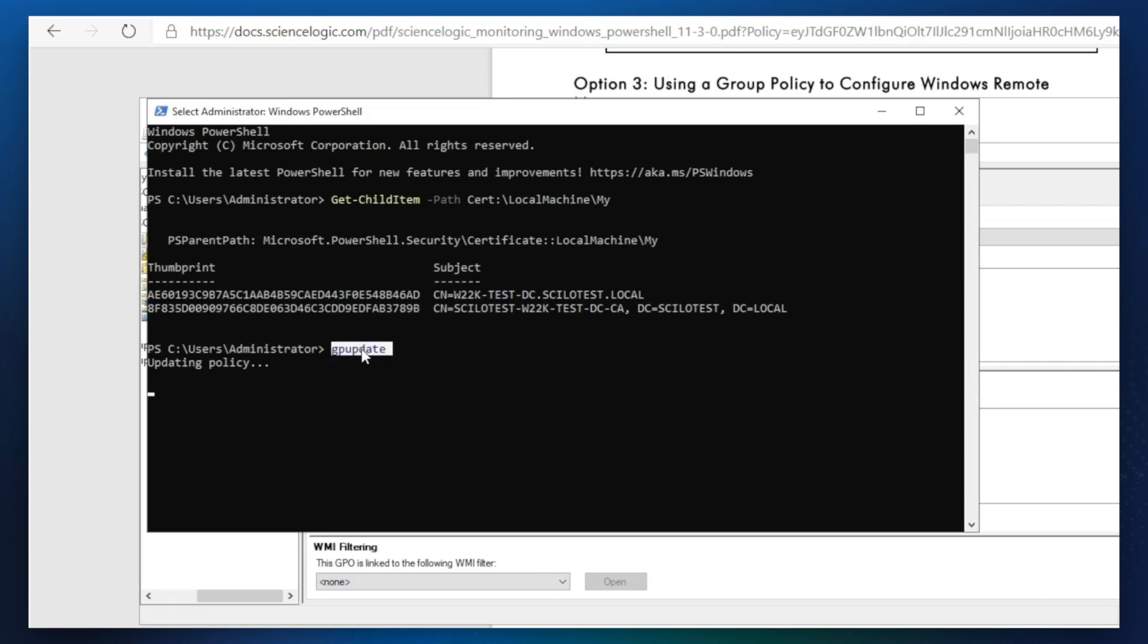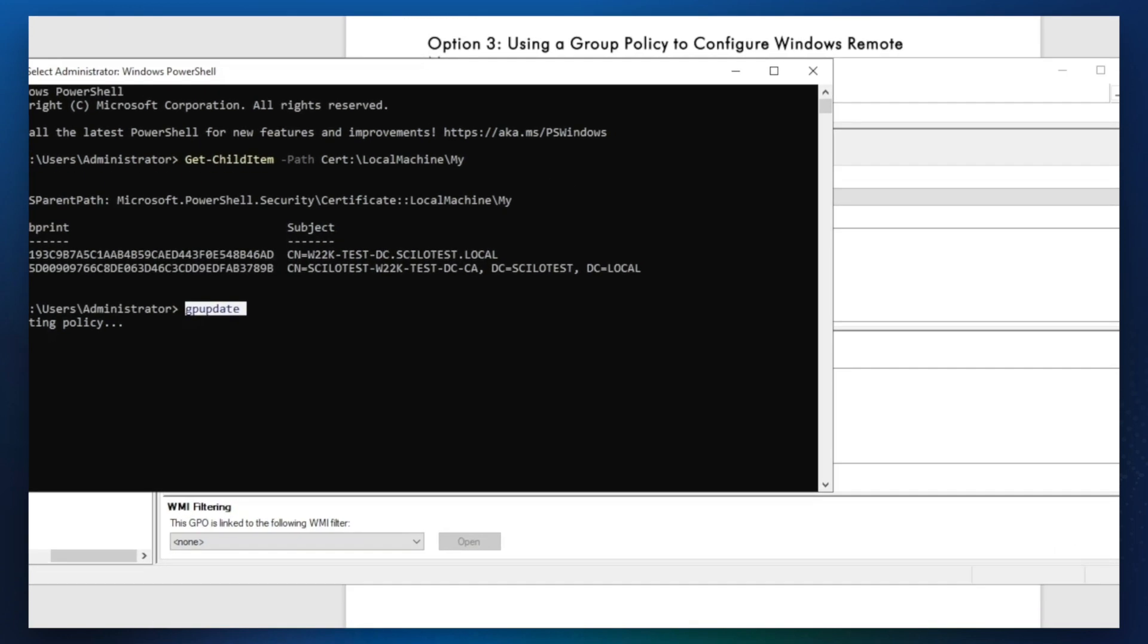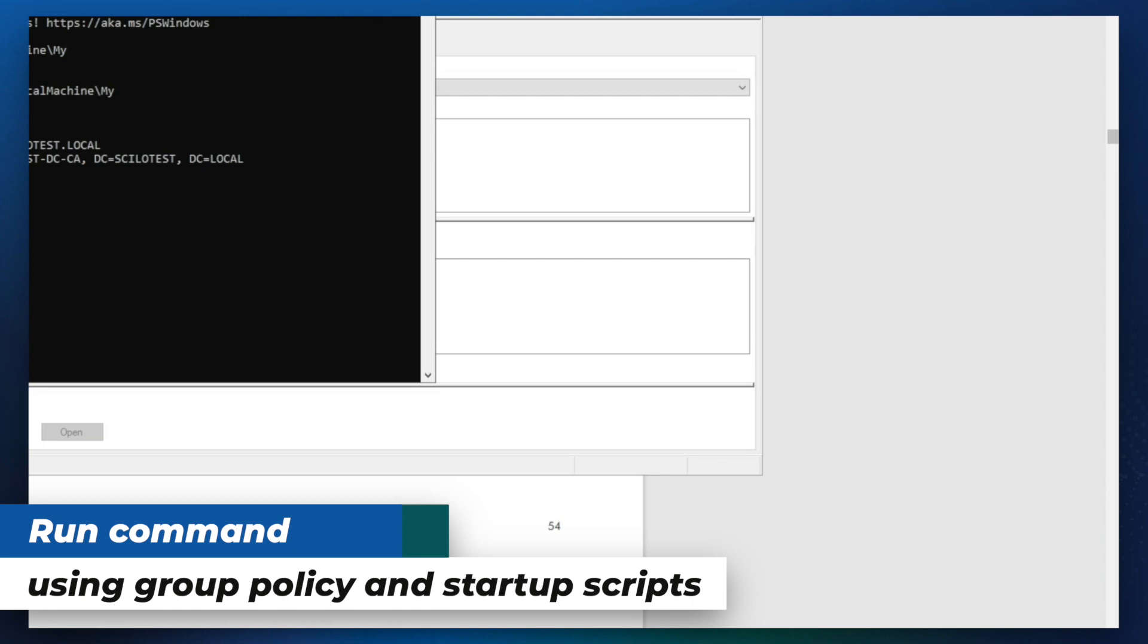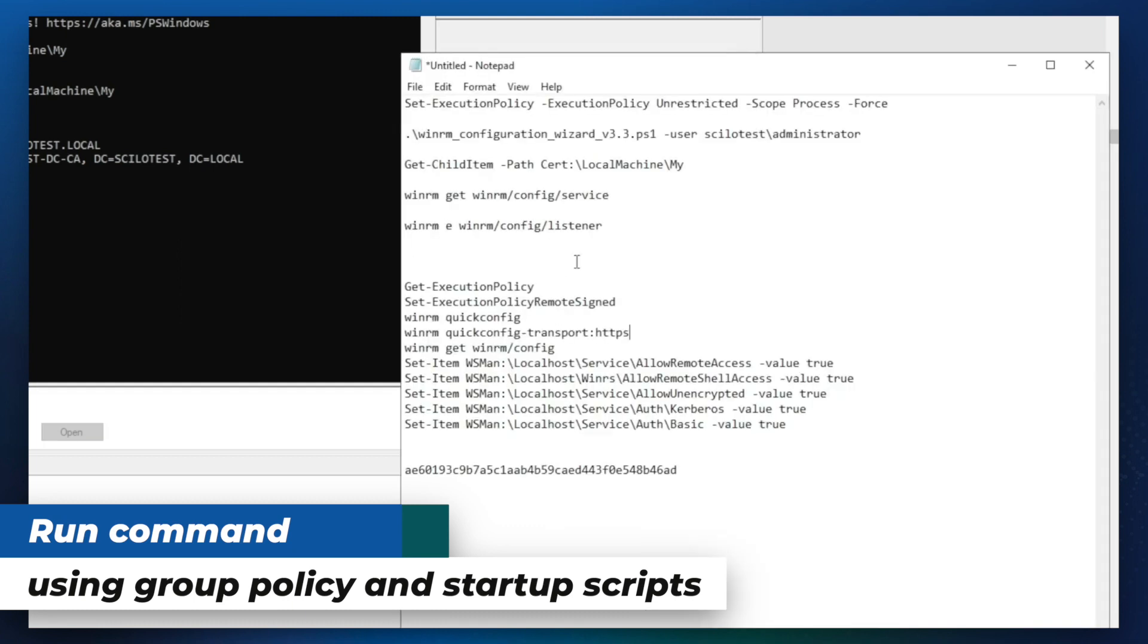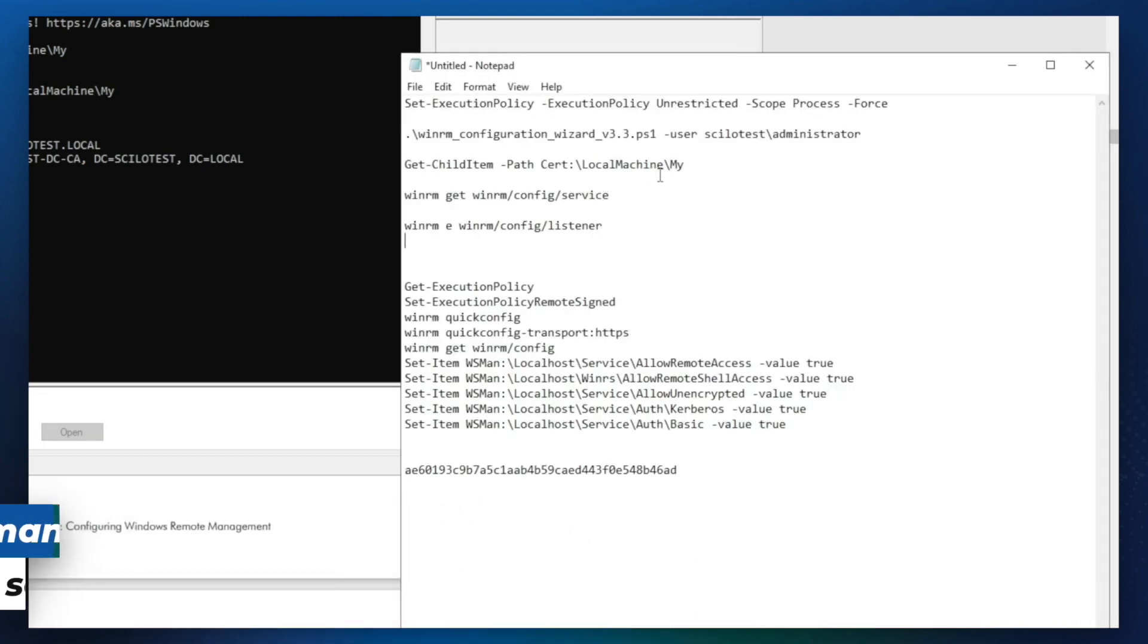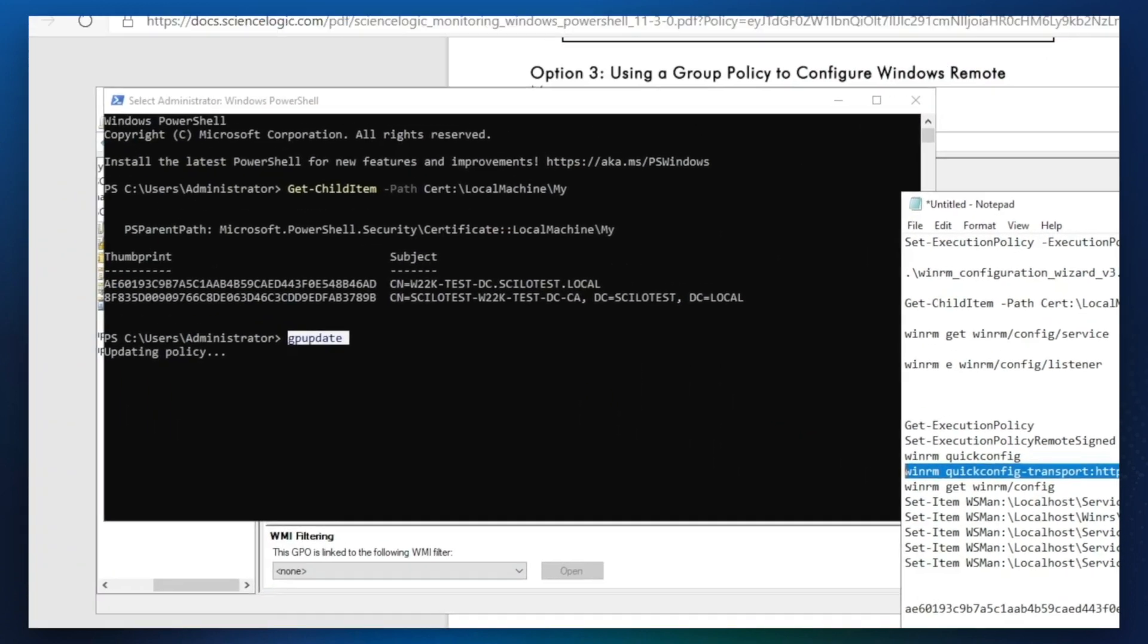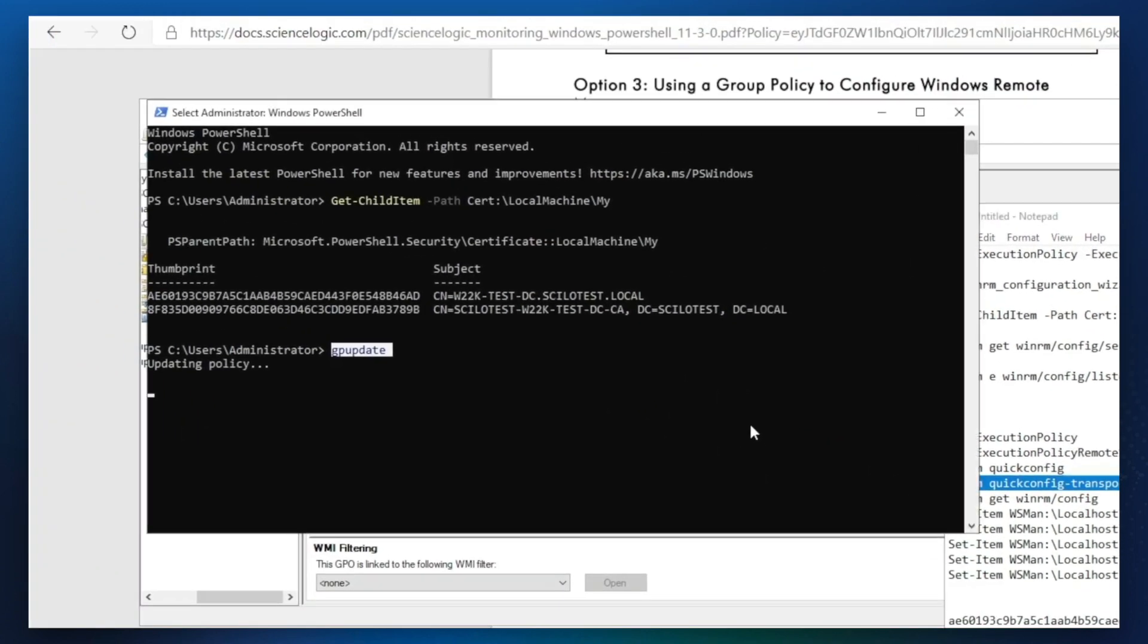To note, the only thing that it doesn't do, it doesn't change the WinRM service transport to use HTTPS. So you will need to run this command using startup scripts. Here is the command that needs to be added to startup scripts. WinRM quick config, transport HTTPS. If you follow our steps in the manual, the certificate will be automatically generated and used in WinRM configuration for encrypted communication.